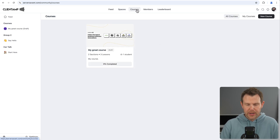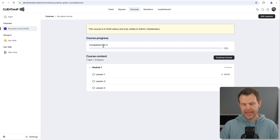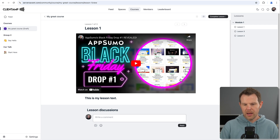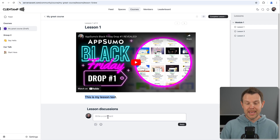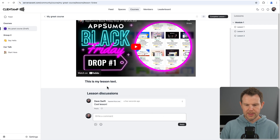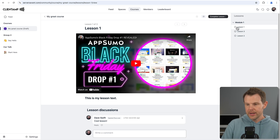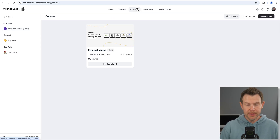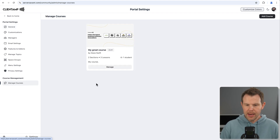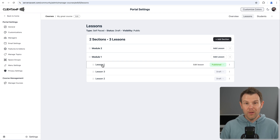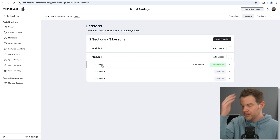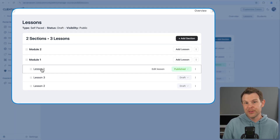Next up is courses. The courses look pretty good. Here is a course I created — it's in draft mode right now. Here's what a lesson looks like: you can embed a video using the same embed we saw in a post, add lesson text underneath, and there's an option to enable or disable comments inside a lesson. Over on the right-hand sidebar you can jump between different lessons. To get into the course builder, you can't access it through the main screen — you have to go down to settings and then there's a 'manage courses' option. Overall it looks a lot like what we went through in the space groups.